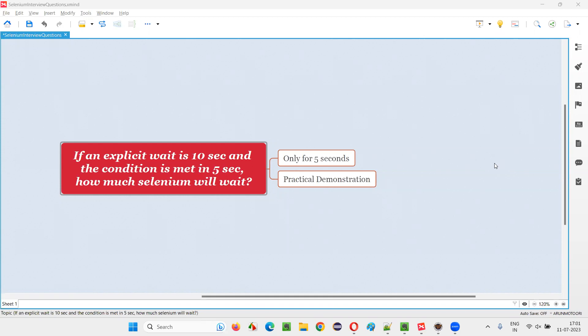In this session, I'm going to answer one of the Selenium interview questions. That is, if an explicit wait is mentioned as 10 seconds and the condition for the element either to appear on the page or to be present on the page,